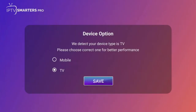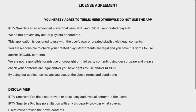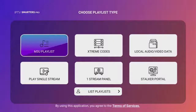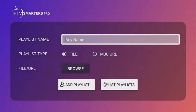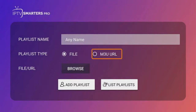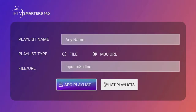Select your device type as TV, then accept the license agreement. Everything is quite simple from here. You can add the M3U playlist, which is the most common way to add playlists. Click on it, allow access to your files, just name your playlist, then select whether you want to upload a file or use the M3U link. After you do that, click on Add Playlist.